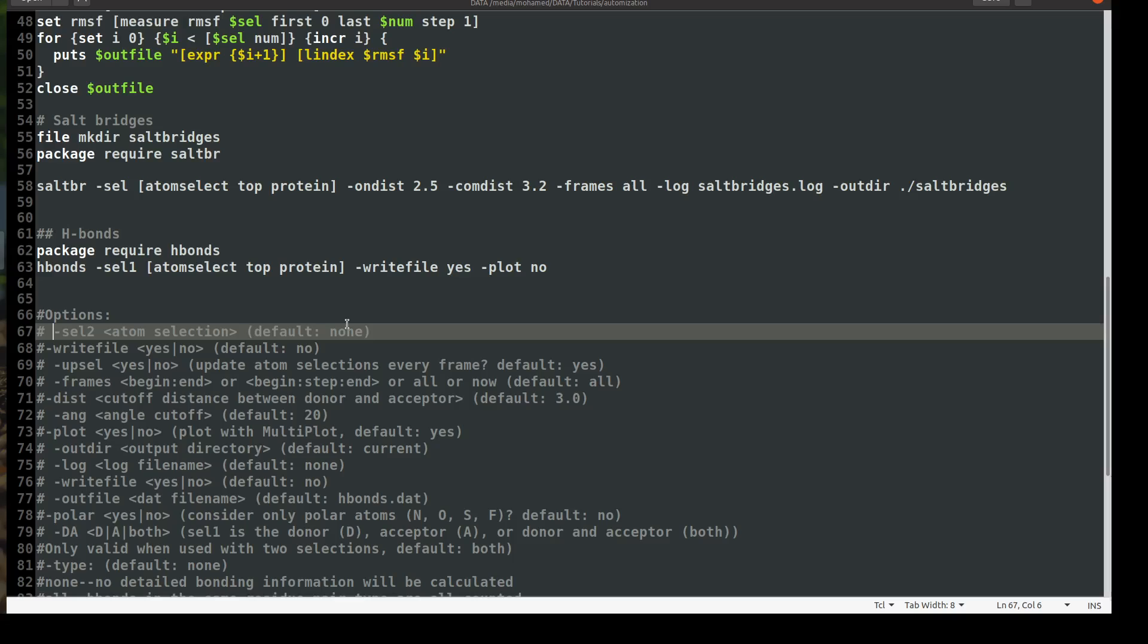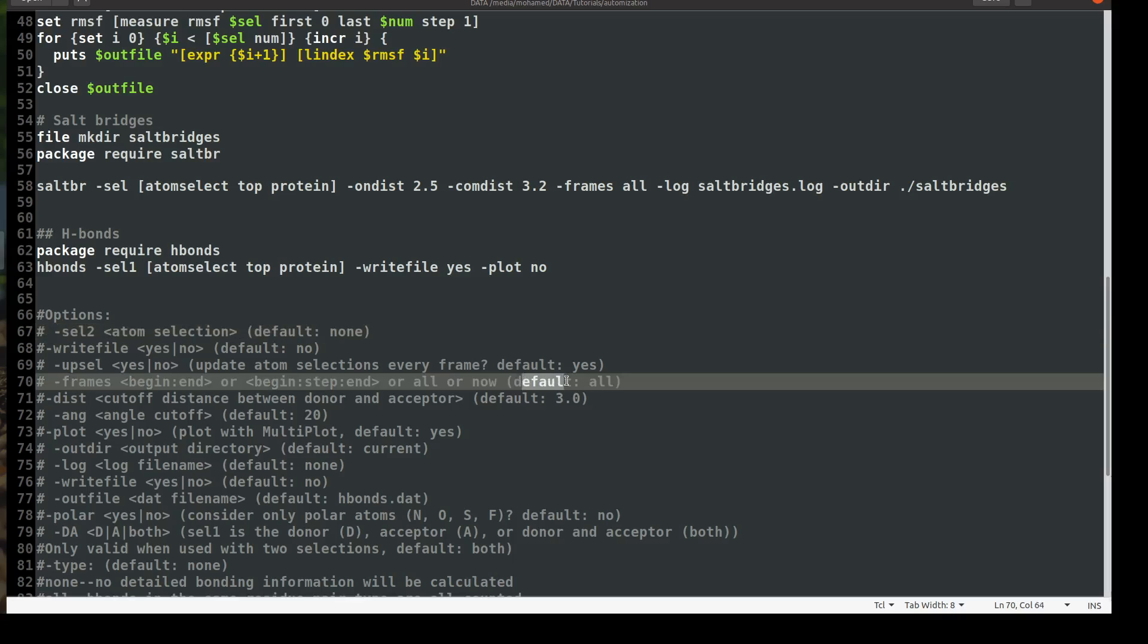We already have a detailed video on hydrogen bonding in our channel dedicated only to the hydrogen bonding analysis. You may refer to it and watch it in detail. And the write file is by default no but I make it yes because I need a file. And update selections by every frame, of course we need this. It's by default yes. And here I didn't assign any frame number so by default it will go for all. You see here by default it is all.